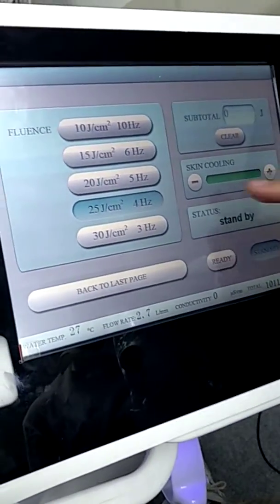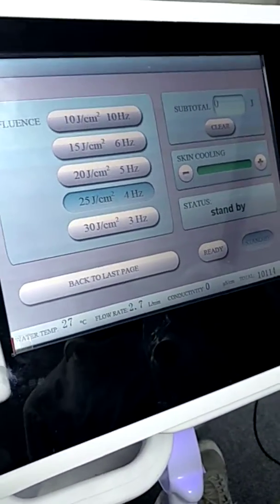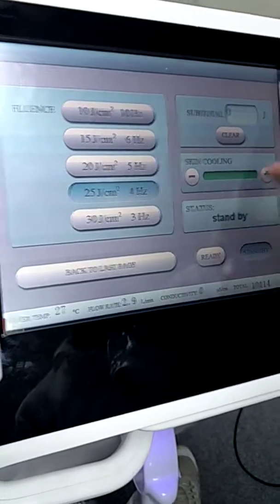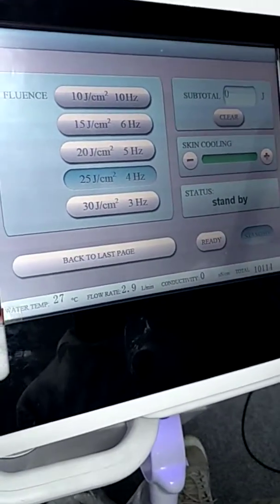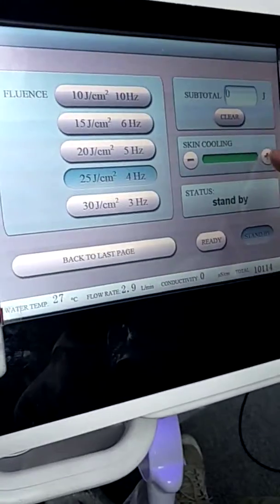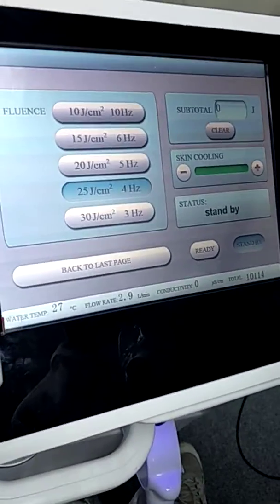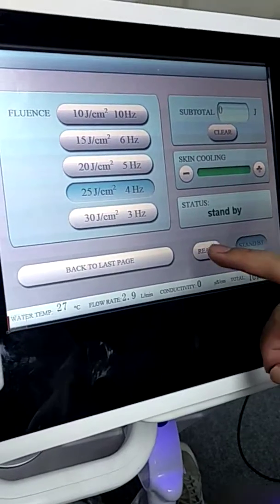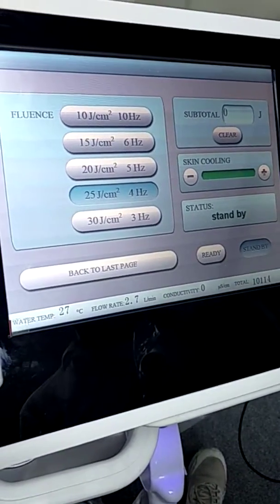Always we need to put skin cooling on to maximum like this before the treatment, and then put it ready and we can start the treatment.